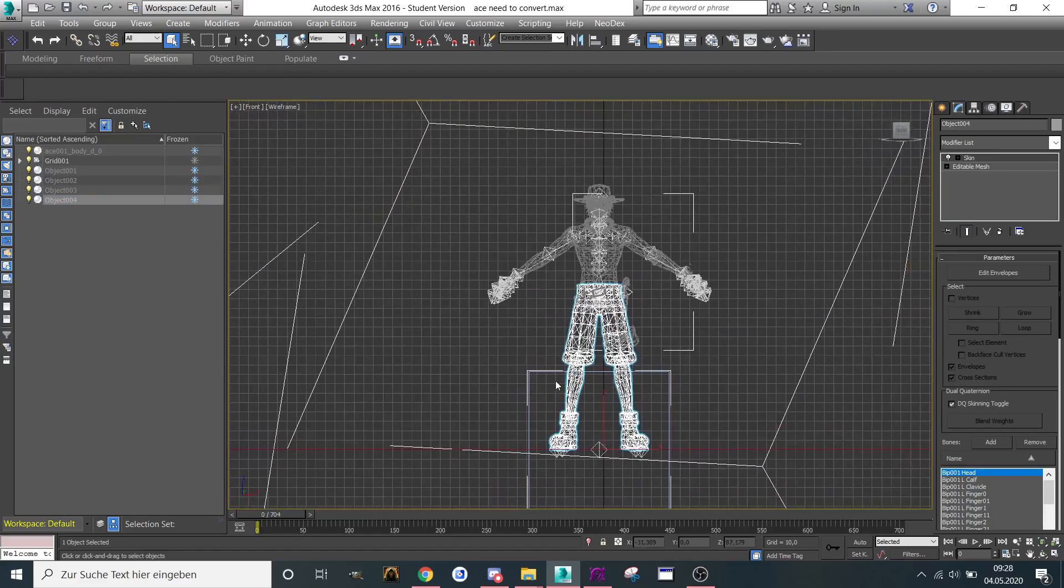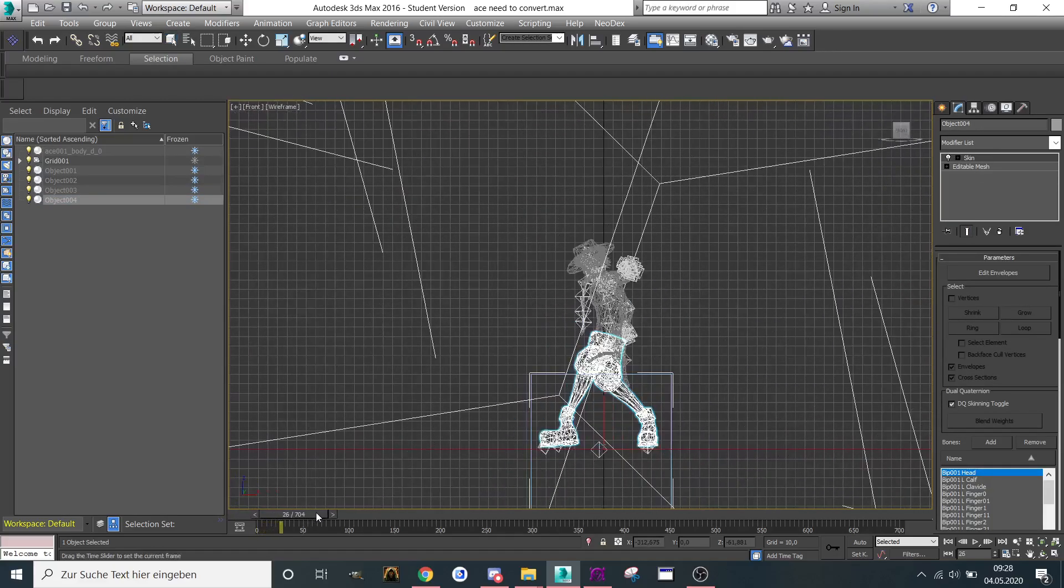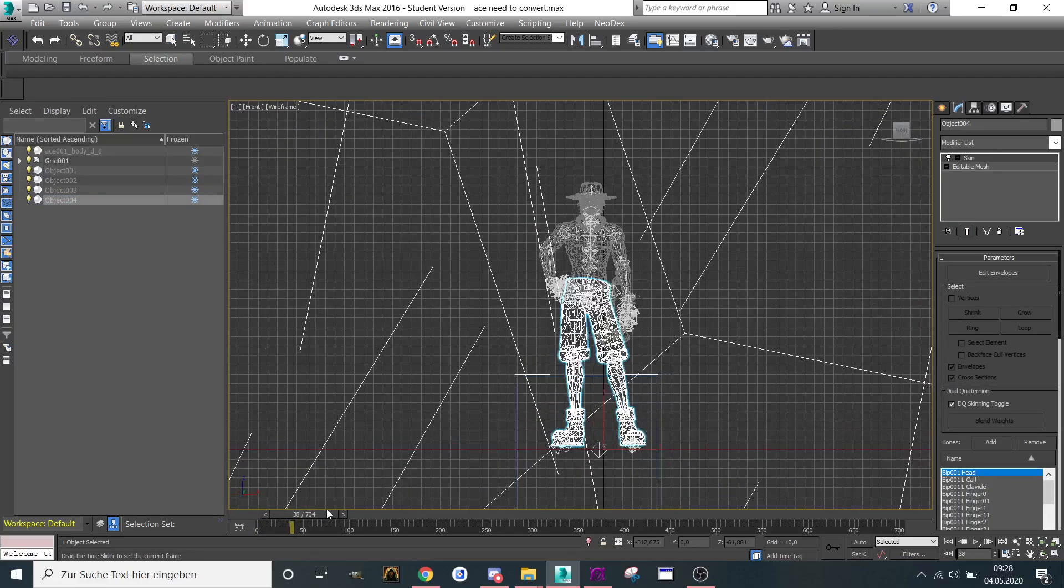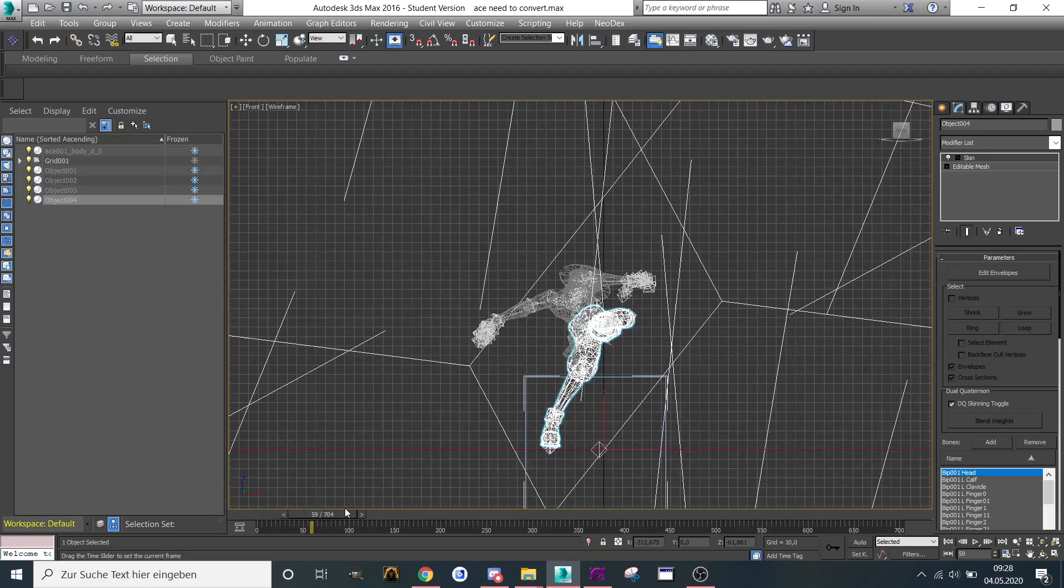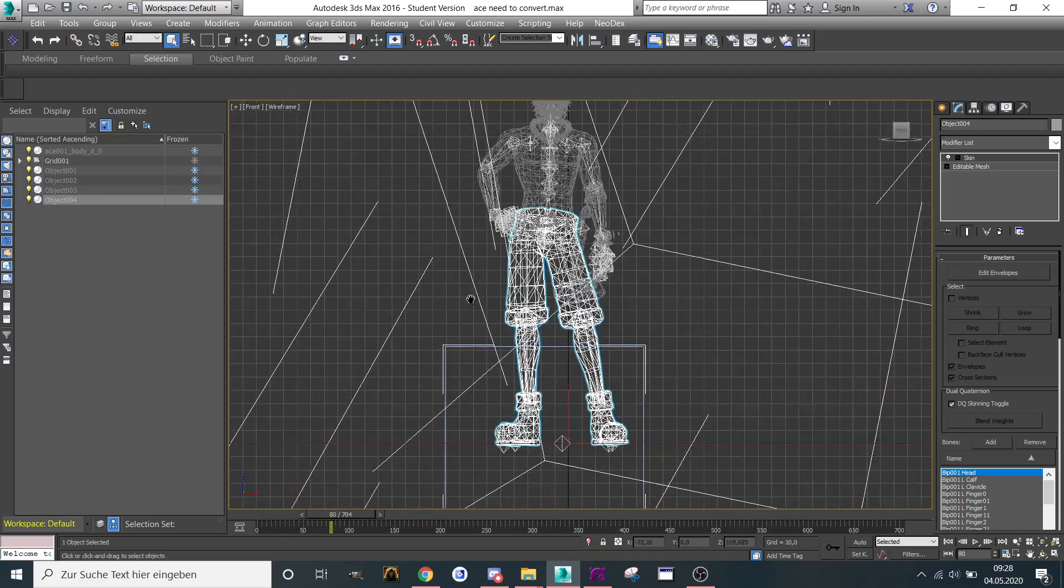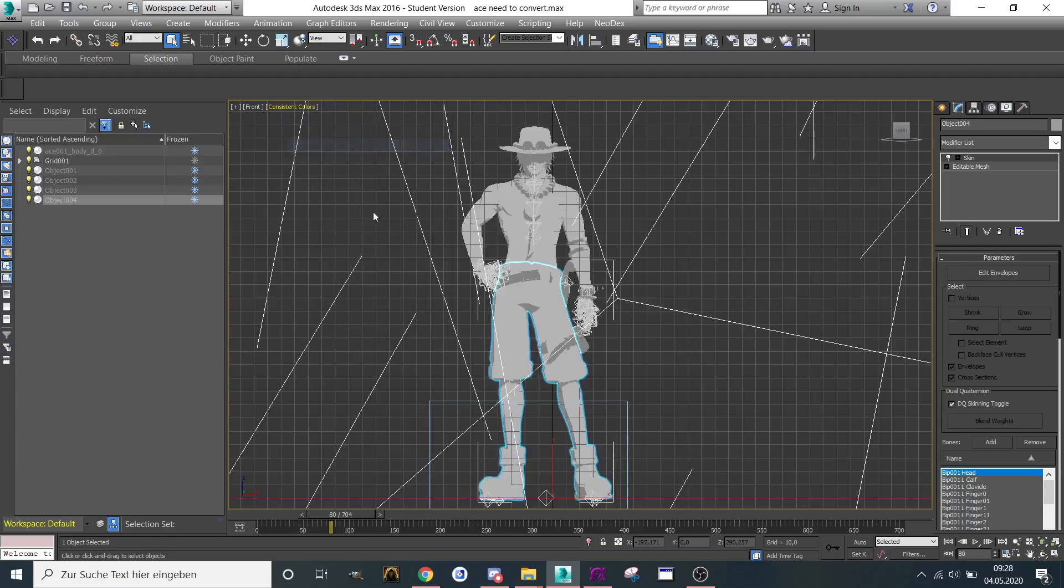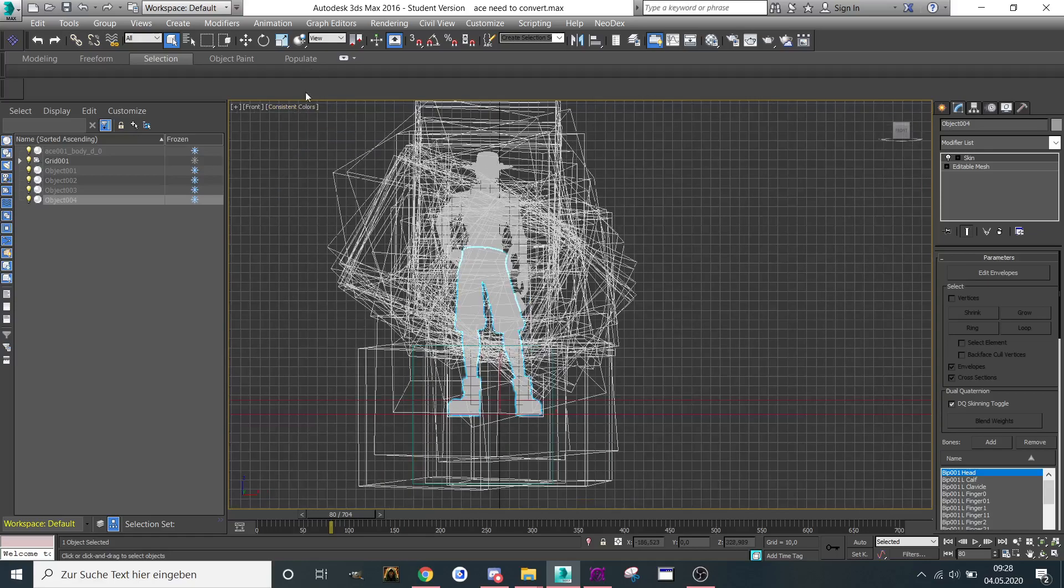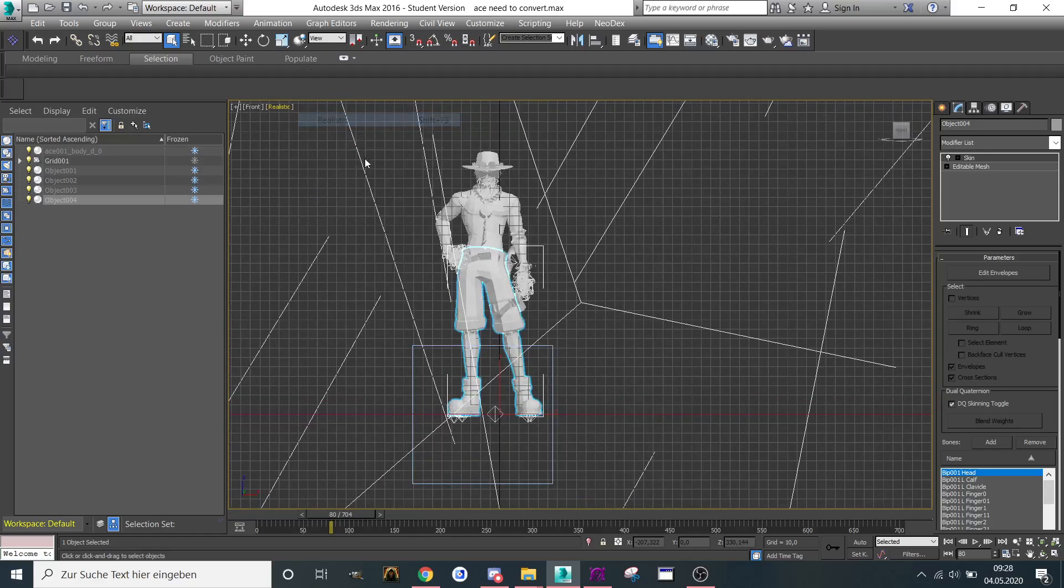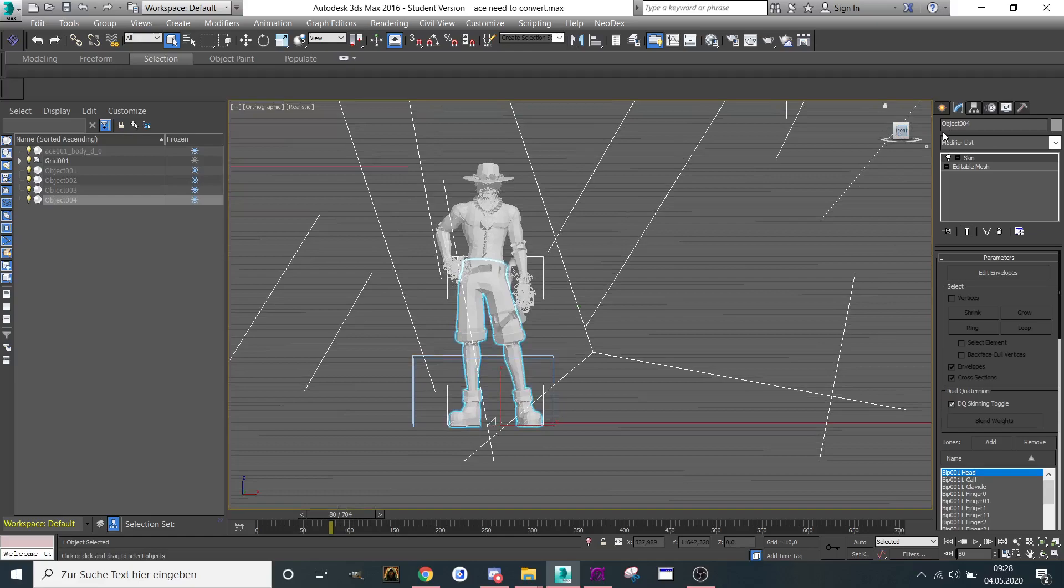Everything is back to its original position. Animation works fine again. I hope you enjoyed the tutorial and I hope I see you in the next tutorial. Bye!